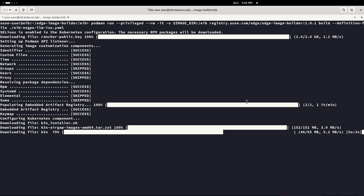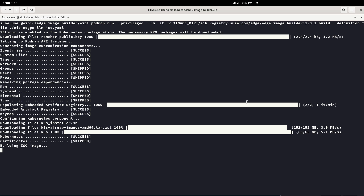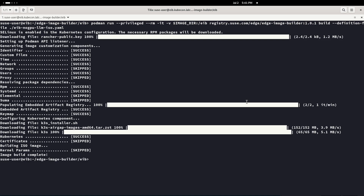Let's wait until the ISO is built. Now it's already building the ISO image, so we are almost there. We don't have any kernel parameters for this concrete case, but we could — for instance, if we were doing this deployment for ATIP or Telco use cases we would need to configure kernel params. But not for this standard basic deployment. The image is now built.